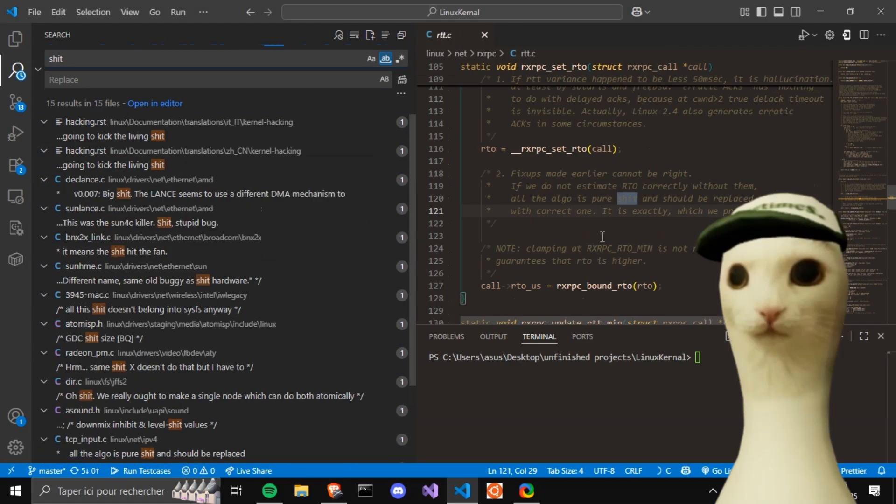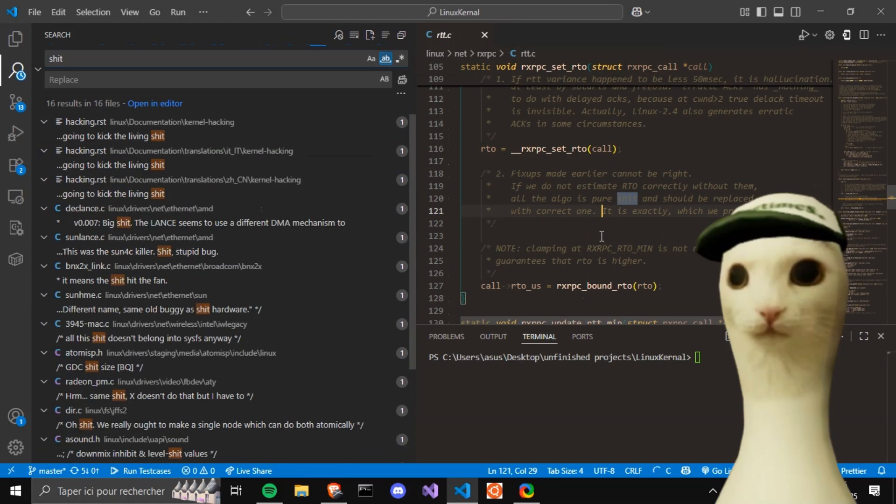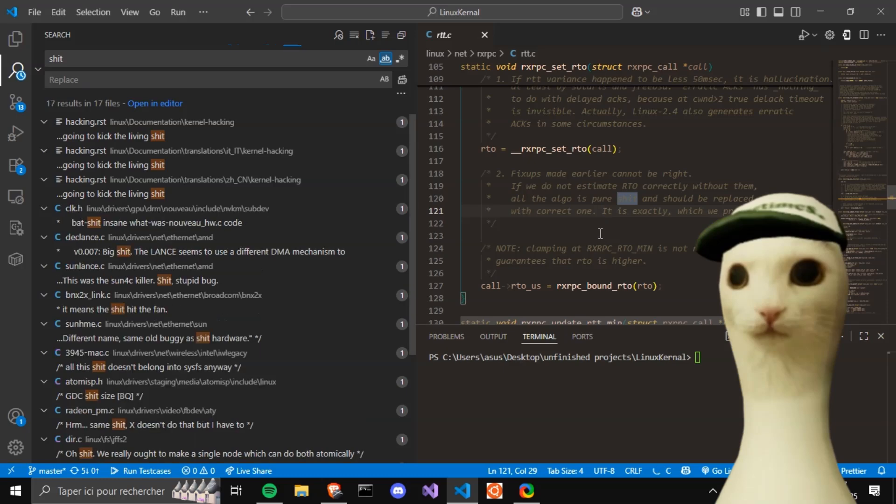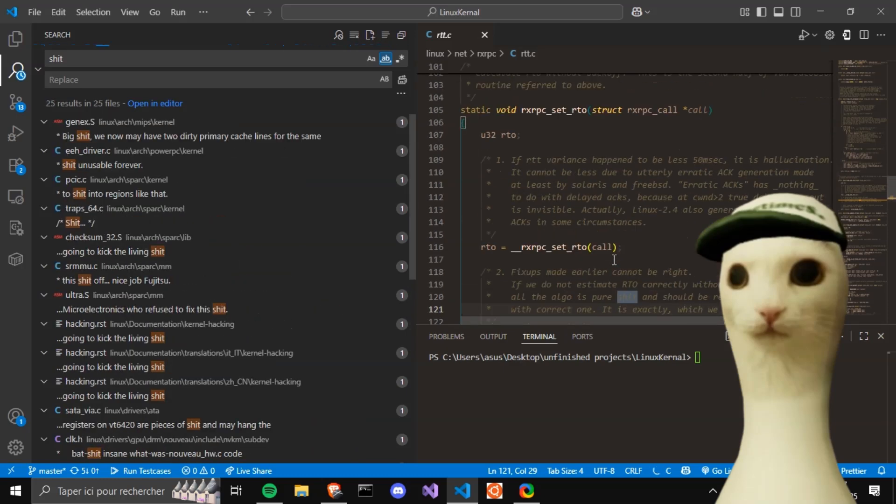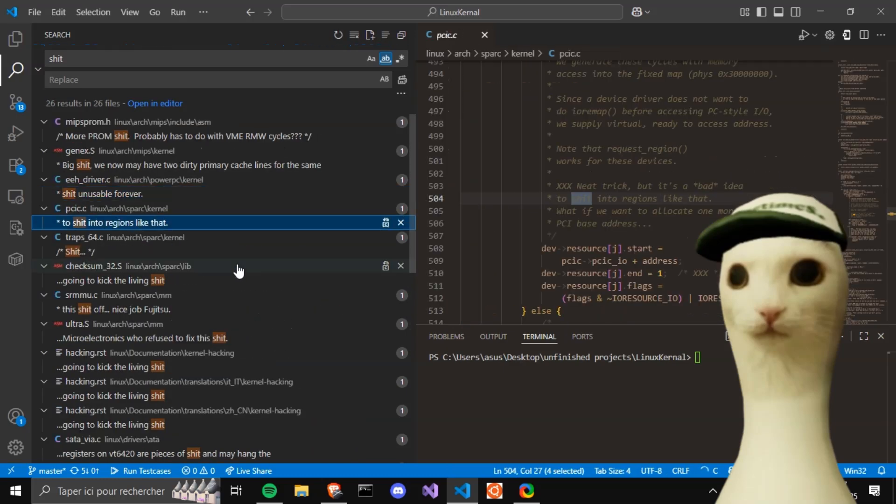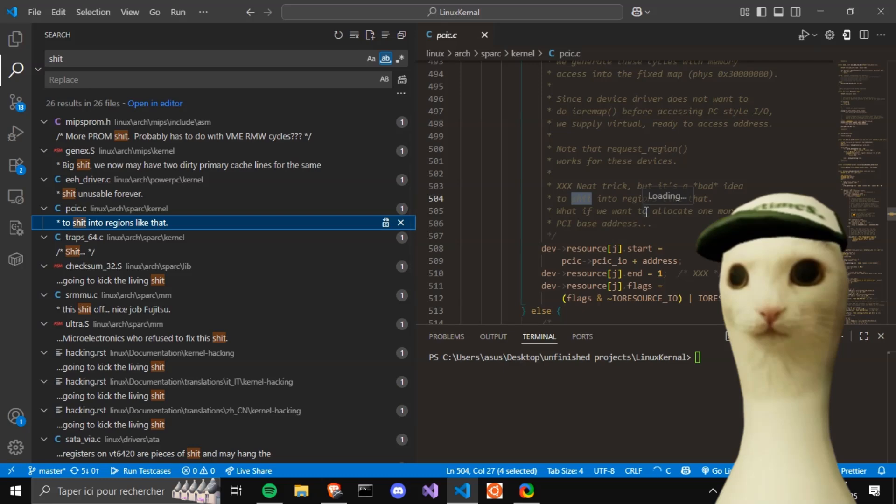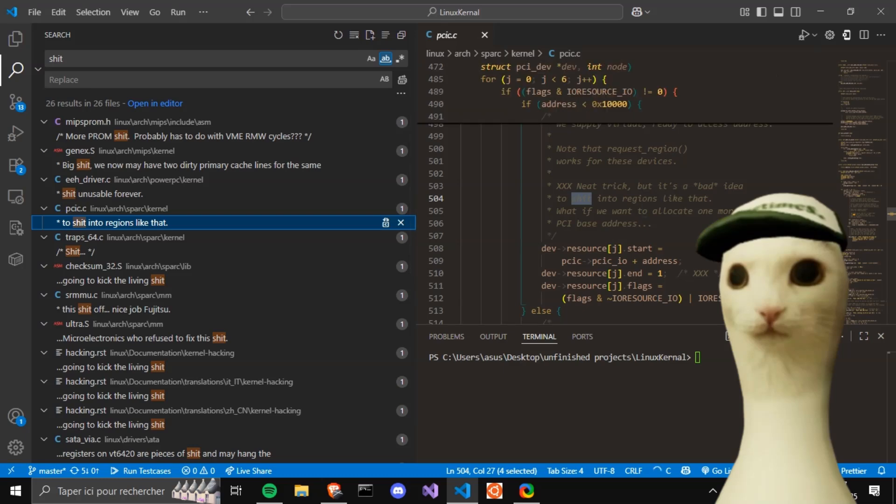Whoa. Fix-ups made earlier cannot be right. Okay, if we do not estimate recovery time objective without them, all of the algo is pure shit. All right then. Huh. Big shit in assembly code. In PCI.C. Neat trick, but it's a bad idea to shit into regions like that. What if we want to allocate one more PCI base address?